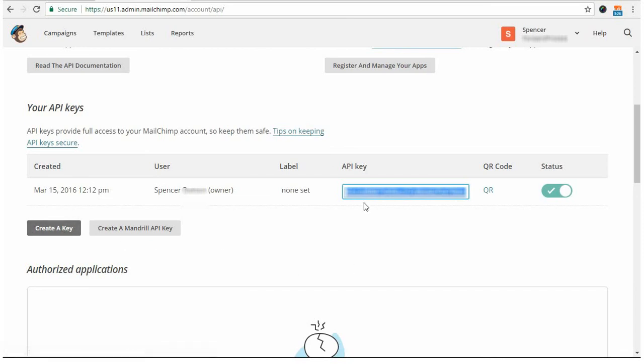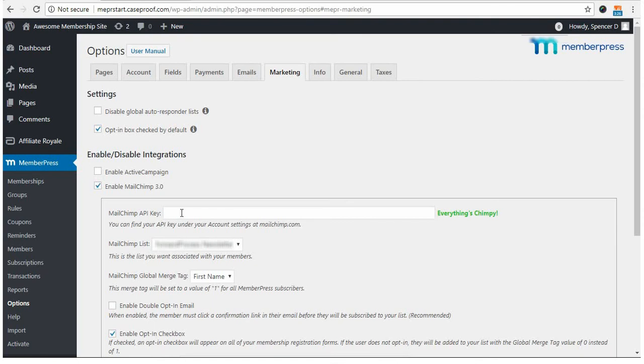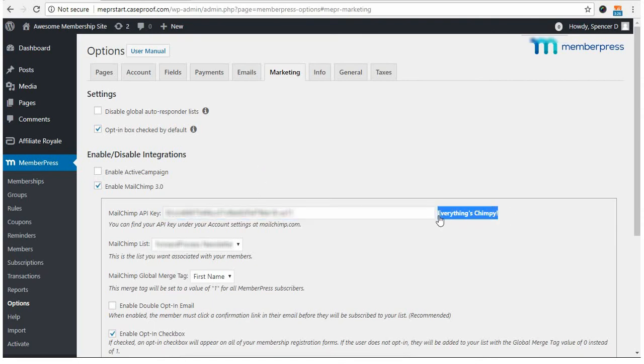After you've copied your key, come into your account and click Paste. And then you should see a green message that says, Everything's Chimpy. And if that's the case, then you've correctly entered your API key.